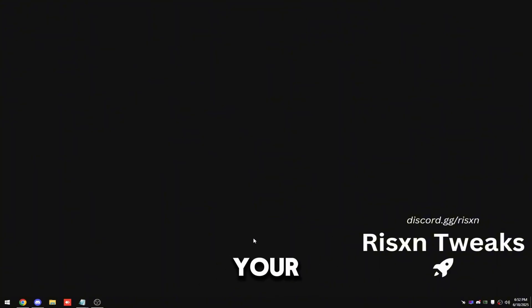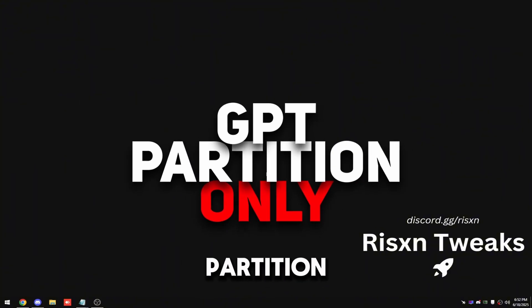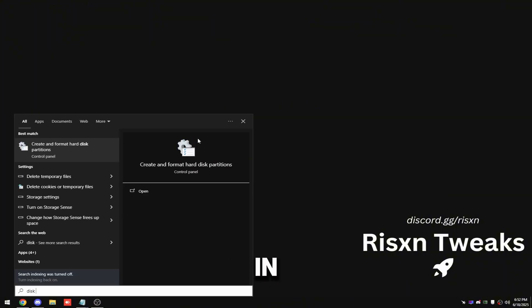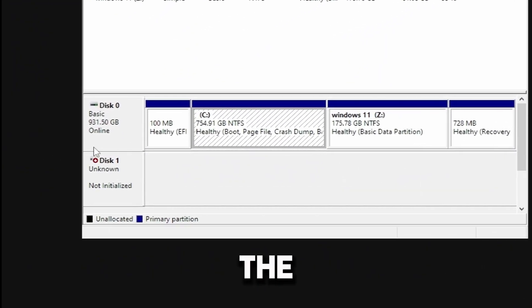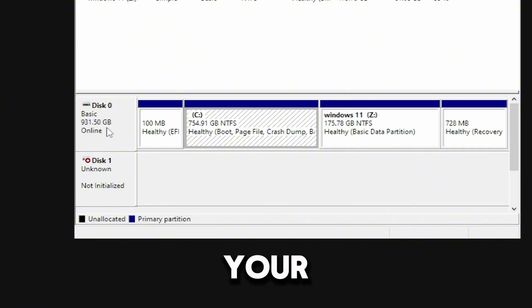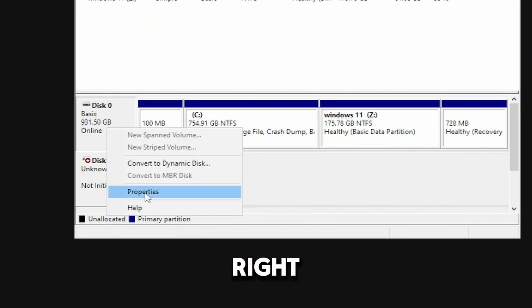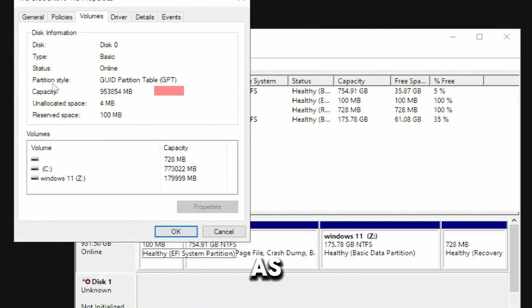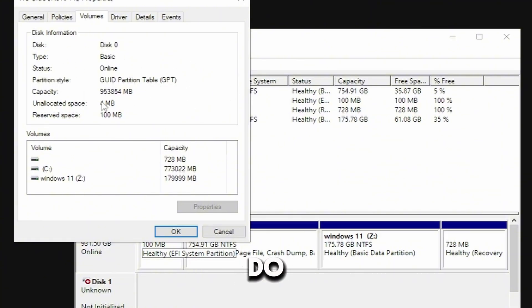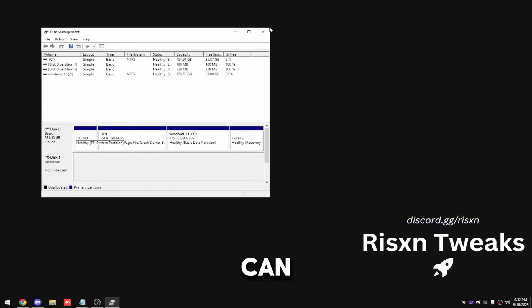Before we get started enabling this feature, you have to check that your disk is on a GPT partition because this is the only partition this is going to work on. Hit your Windows key and type in disk management, then find your main disk, right click on it, click properties, and then go to volumes at the top. As you can see, my partition style is GPT. If you're not on GPT, do not do this — it's not going to benefit your performance. You can close out of this.